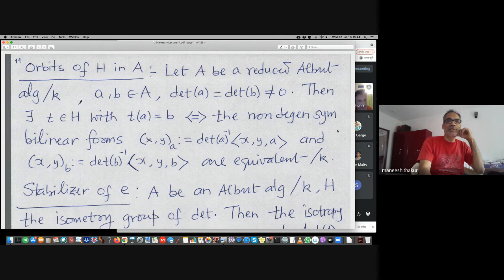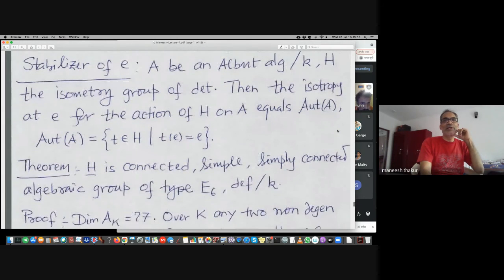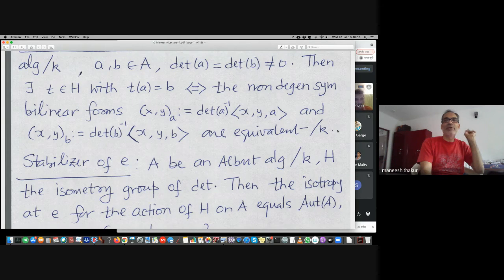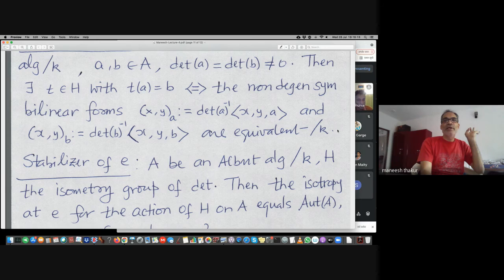From here one can deduce that the action is transitive but let us forget that for the moment. The point is: given any two elements of A with the same non-zero determinant, one can attach a bilinear form to each — defined as determinant(a) inverse times the trilinear form evaluated at x, y, a, and similarly for b — and the fact is they are in the same orbit under H if and only if these two bilinear forms are equivalent.